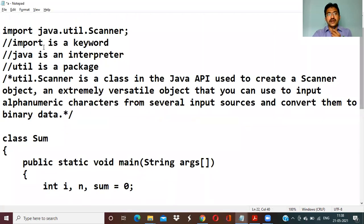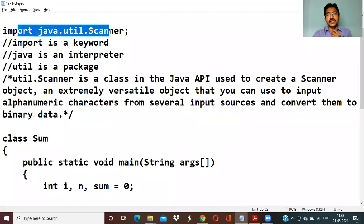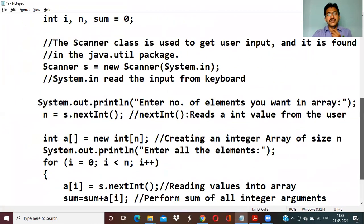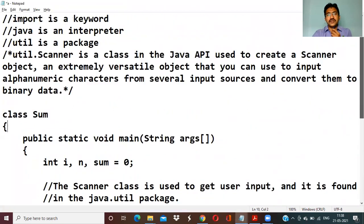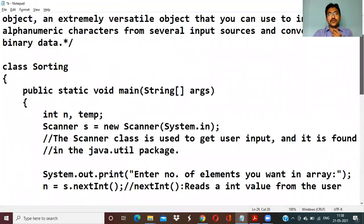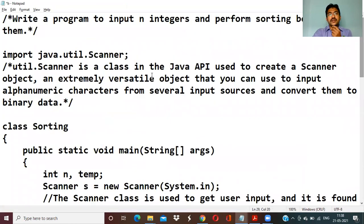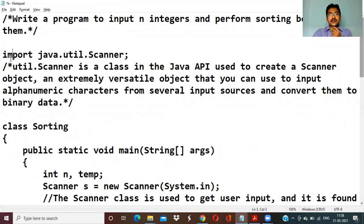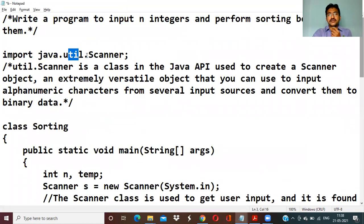Normal steps include the util package. We are going to use import java.util.Scanner — java is the interpreter, util is the package, and Scanner is the class for reading the input.